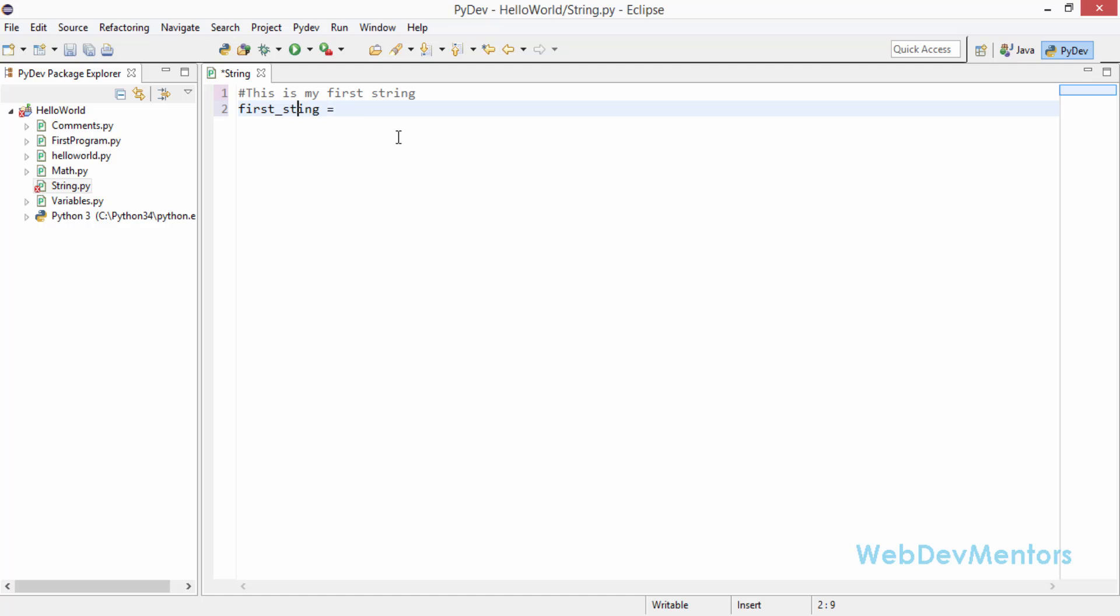Sorry about that, I made a mistake there. Instead of using the space between the words, you can use underscore. So that will create a perfect variable for you so that you can remember that later on in the program.